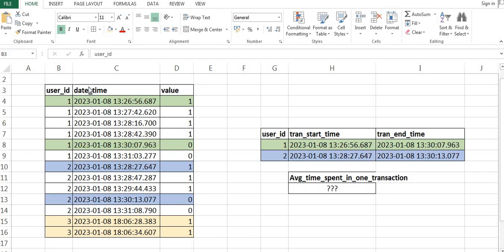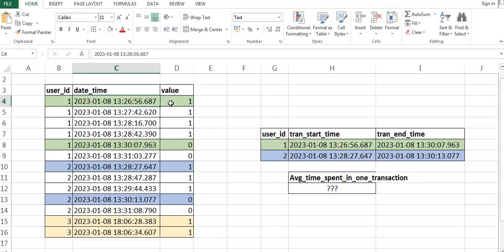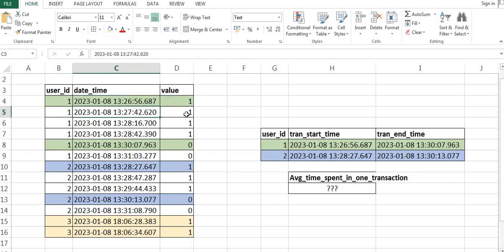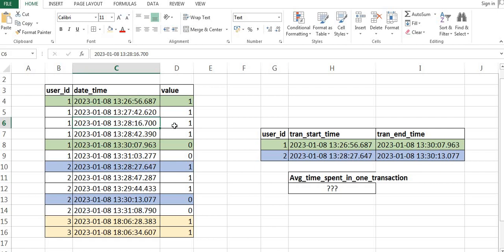So what do we mean by a successful transaction? We will understand from this data. If you see, we have three columns: user ID, date and time, and value. Whenever we see the value as 1, that means the current transaction is in progress — at this particular point of time, the value was 1, meaning the user has logged in or is currently navigating in the app.